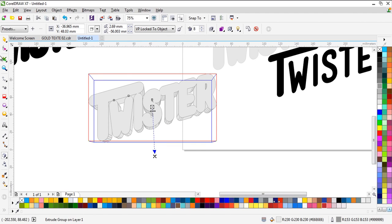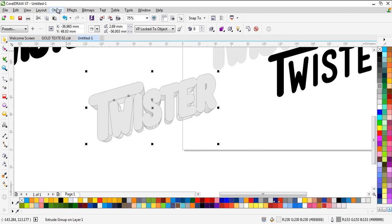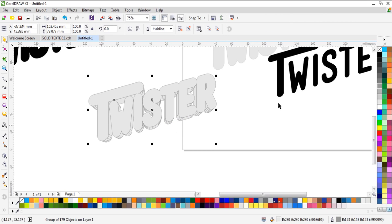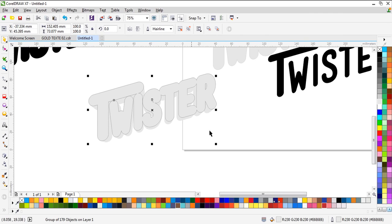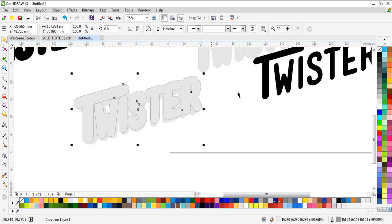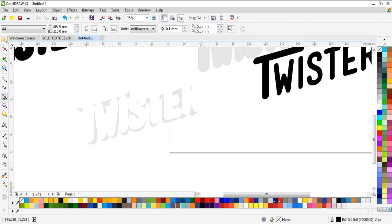Now we need to use Break Apart. Select the 3D effect and we need it in another color — without outline. Now we need this color in white with no outline too. It looks like this.